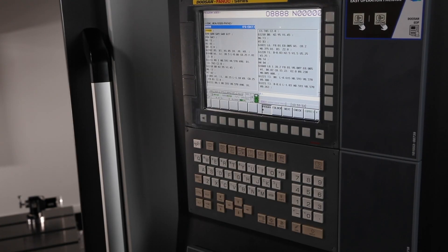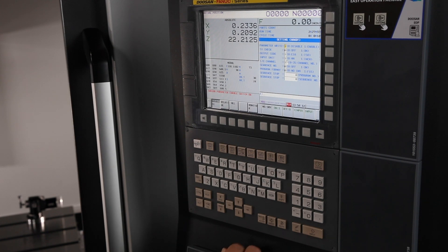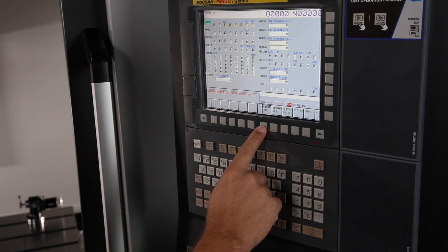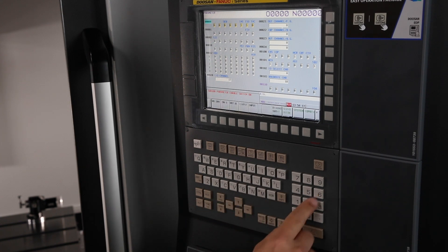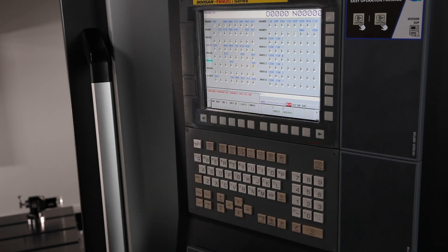The very first thing we need to do is check parameter 6005 bit 0 and make sure it's equal to 1. To do this, press the offset hard key and the MDI hard key. Change parameter right to a 1 — your machine is now ready to modify parameters if need be. Now press the system hard key and the parameter soft key. Type in 6005 and hit the search key. Verify that 6005 bit 0 is set to 1.